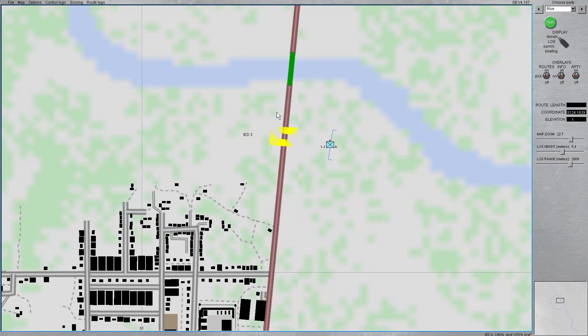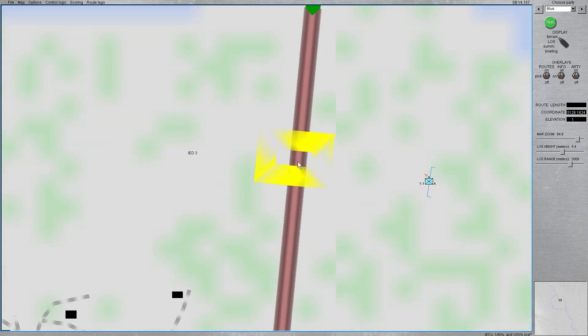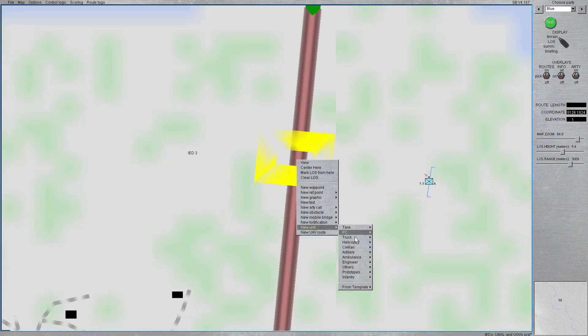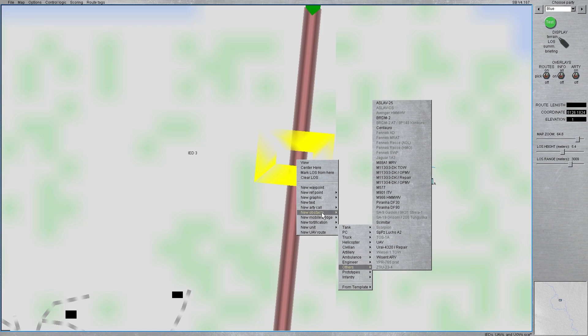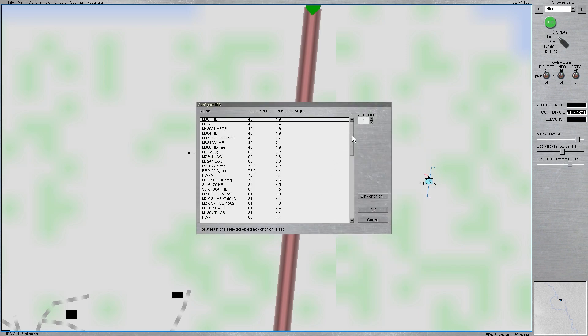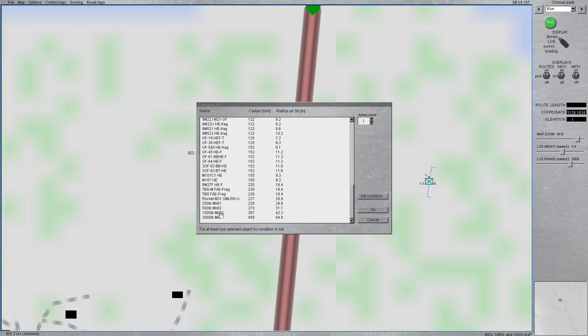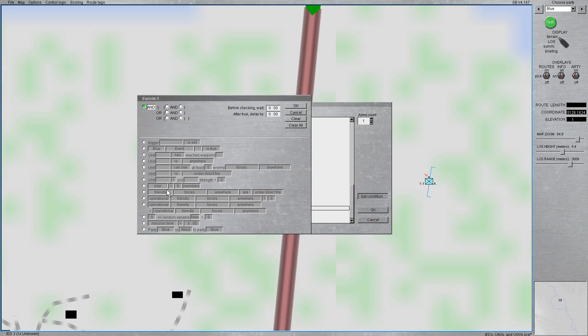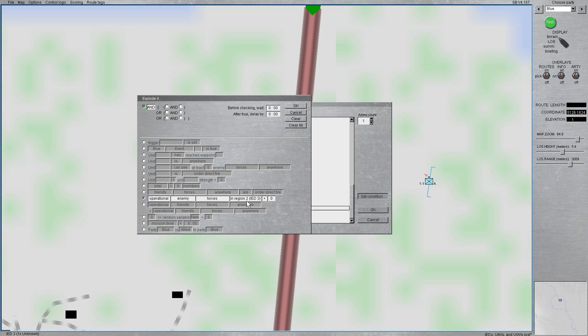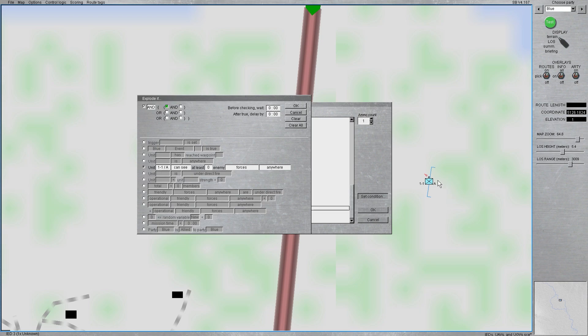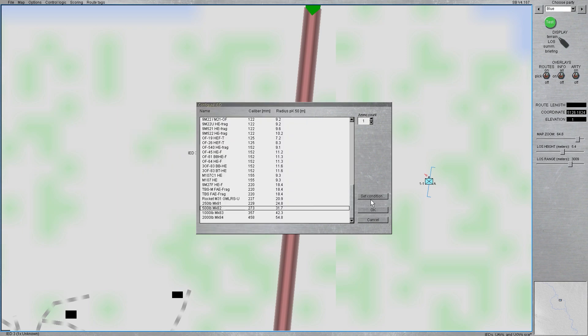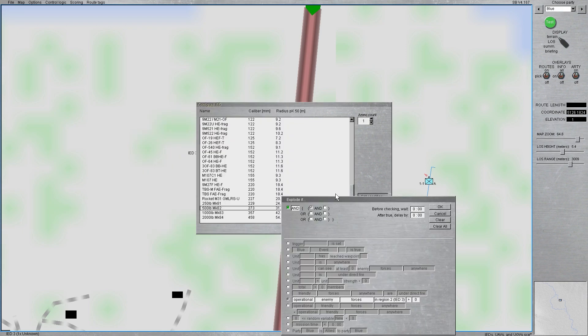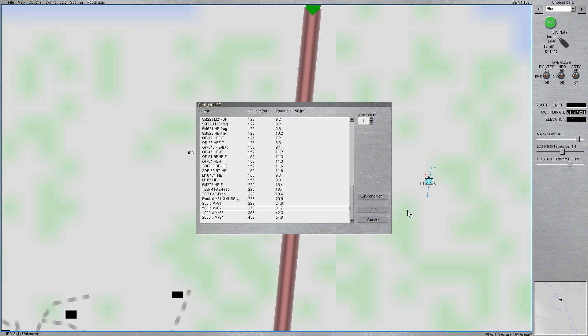Okay, so we've got all of those things in place, so now we can go ahead and put in the, shoot, IED, if I can get to it. We will do a Mark 82 bomb, which is probably going to kill our trigger person, but it is for the purposes of this demonstration. Now, here, we want it to explode if operational enemy forces in region 2, which is ID number 3, are greater than 0. That's true, and we also want unit 11 alpha, which is our trigger person, can see at least one enemy force in region 2, which is ID number 3, that one right there.